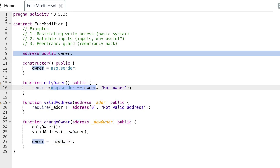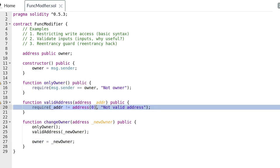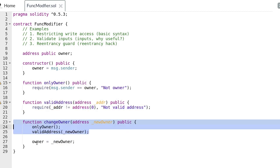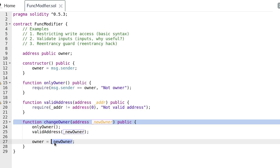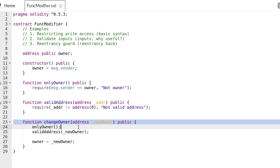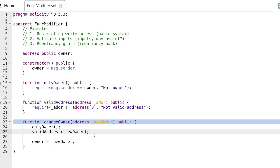Next the function valid_address checks that the new owner is not equal to the zero address. If it is equal to the zero address, again this function throws an error and the transaction fails. Once the two functions execute without any errors the current owner is set to the new owner. Let's go over how we will use function modifiers to restrict write access only to the current owner and how we will use a function modifier to validate the address of the new owner.